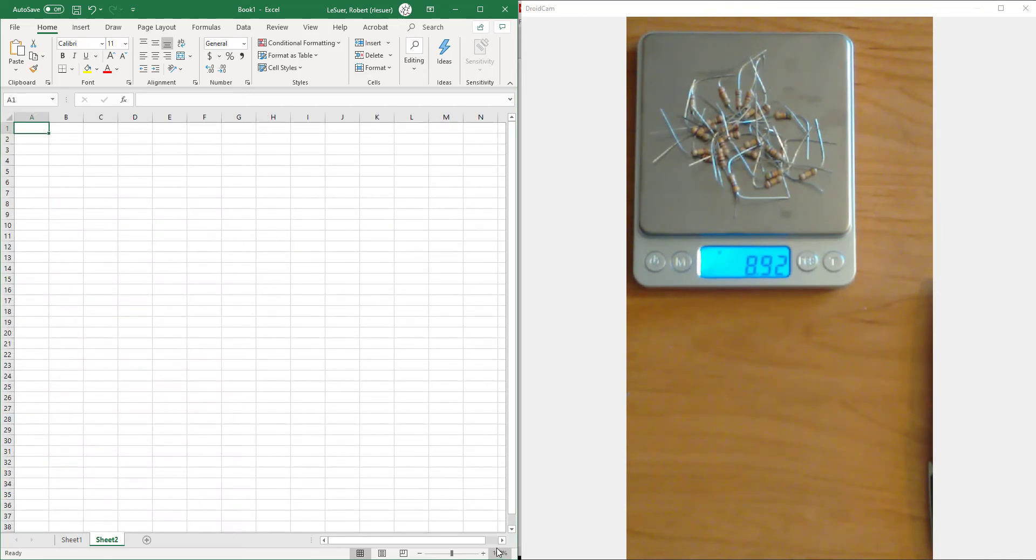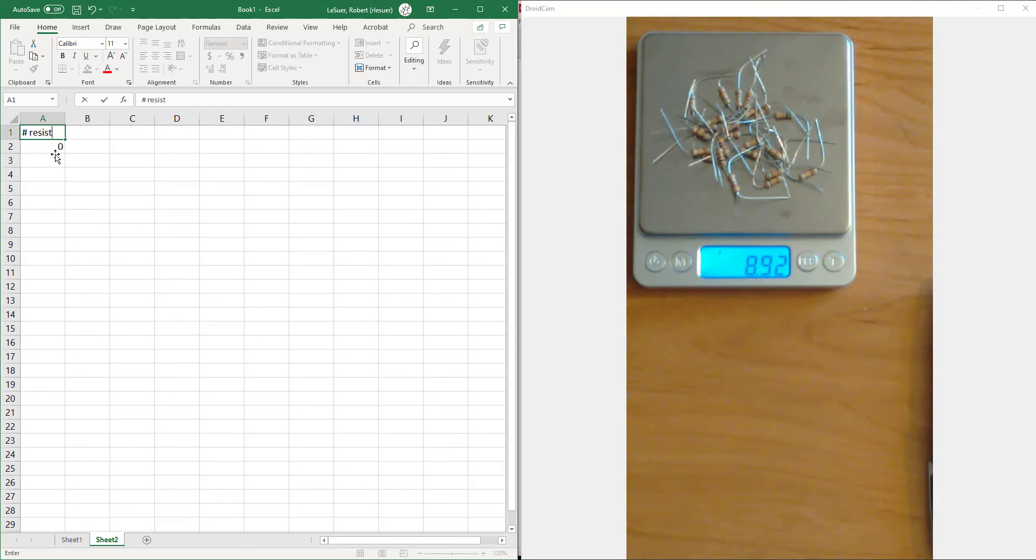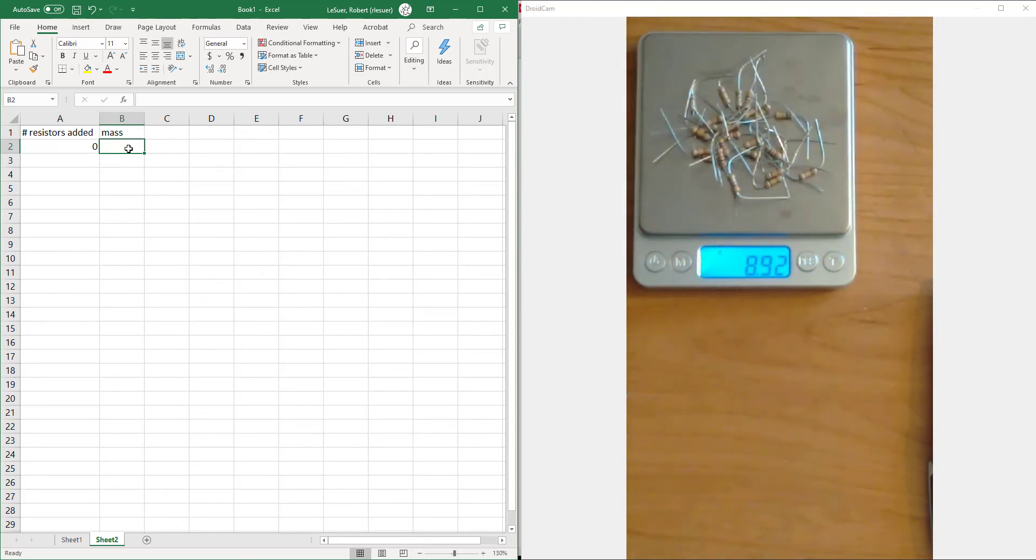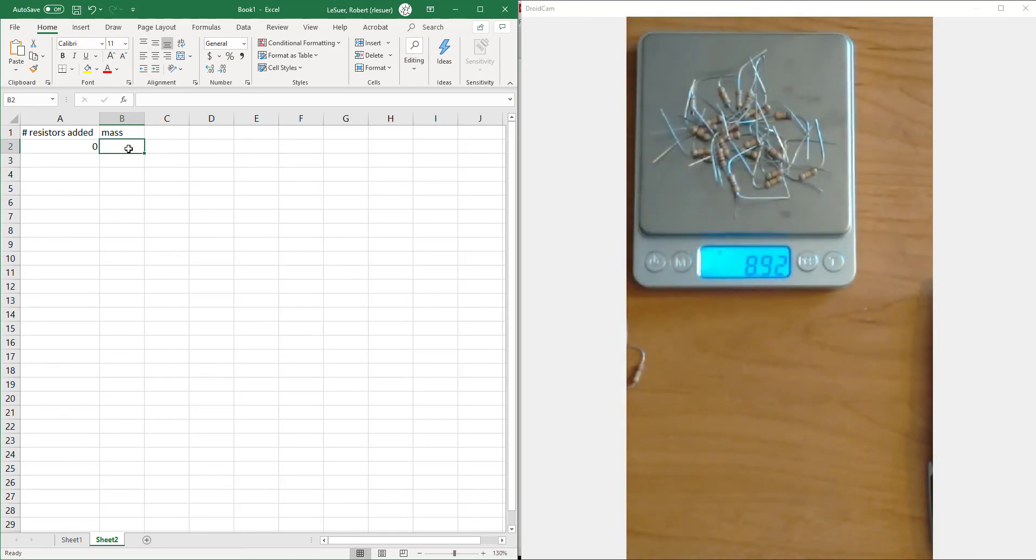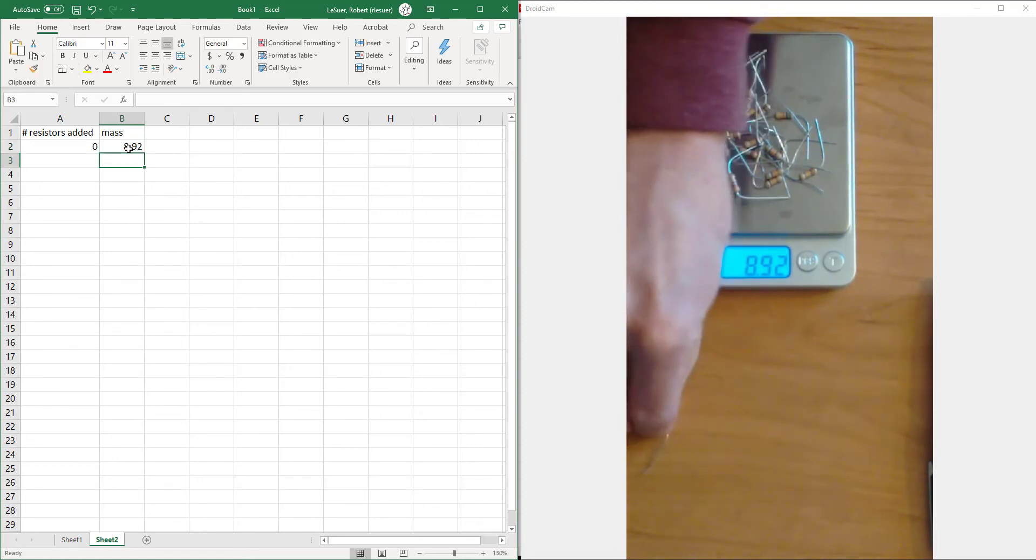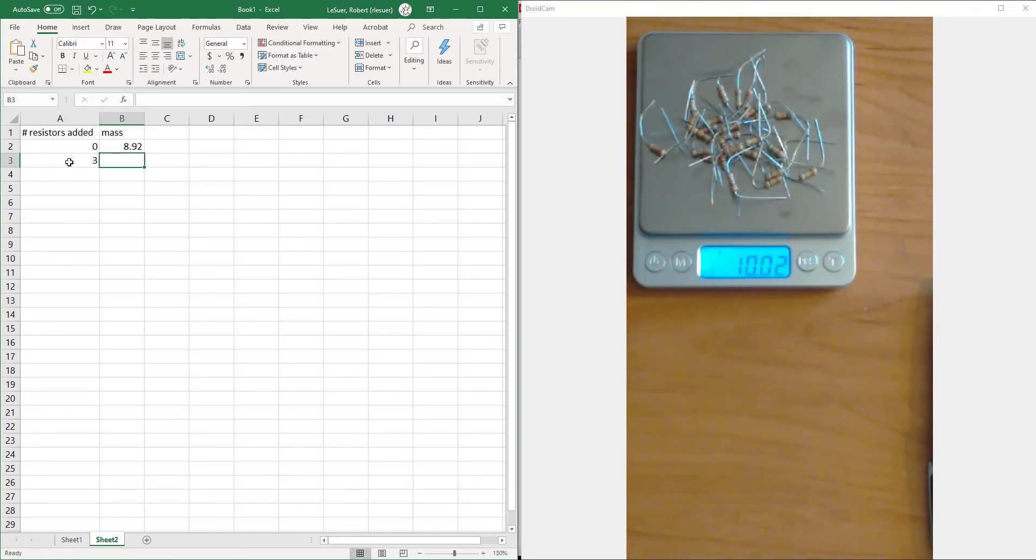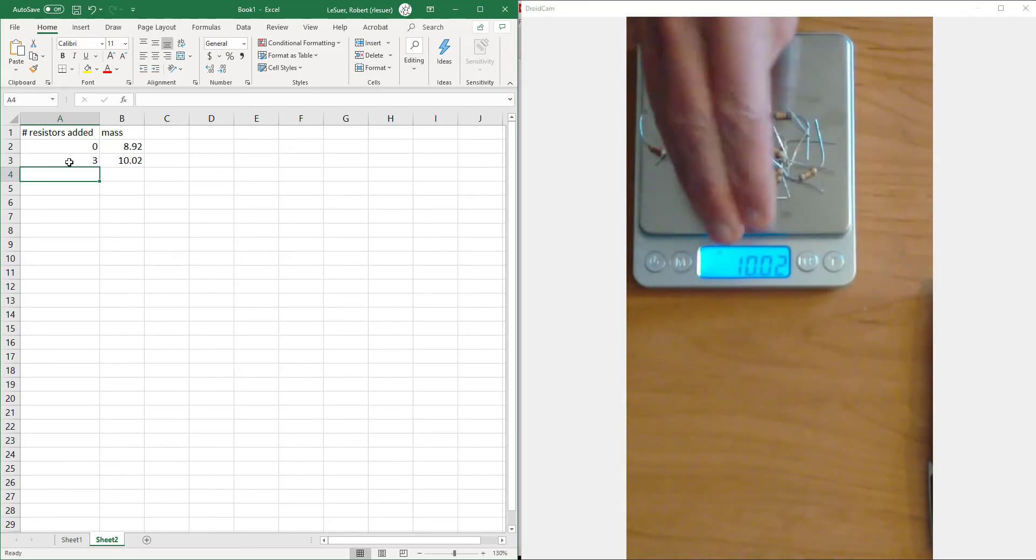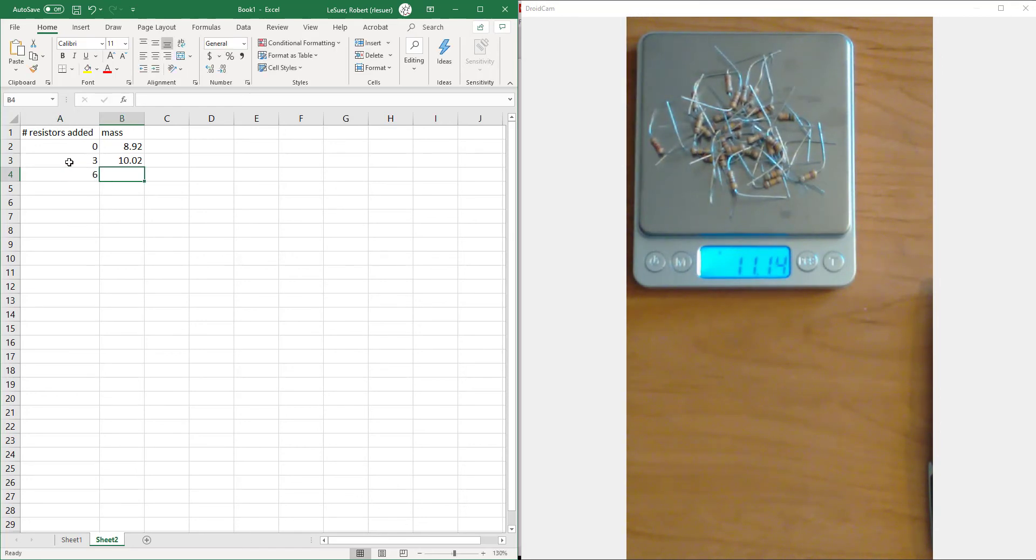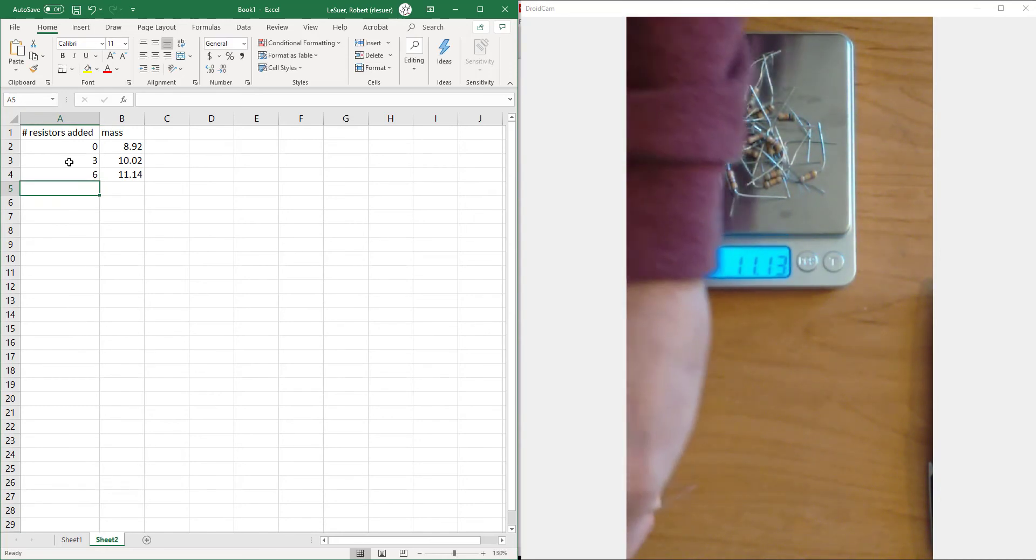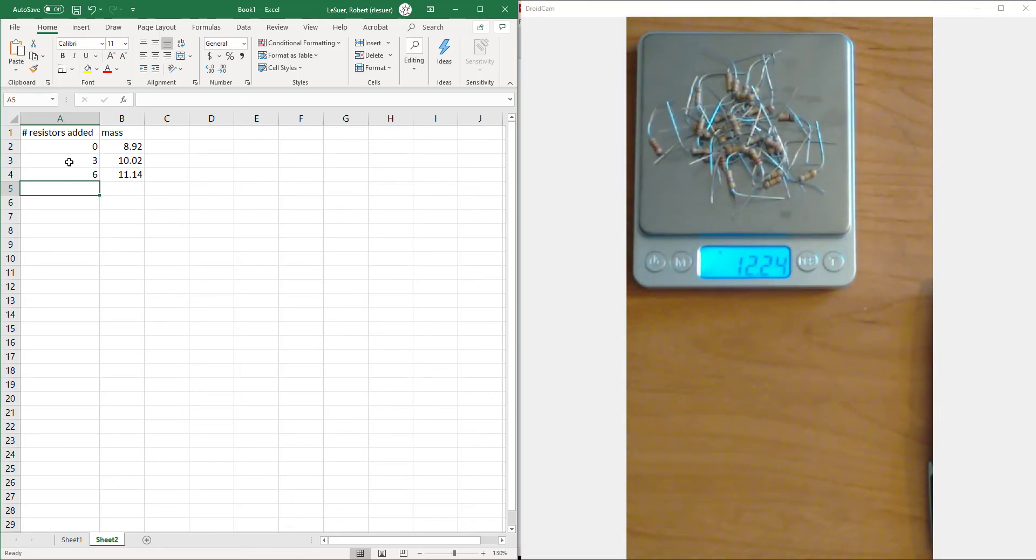The way we're going to do that is something called the method of standard addition. We're going to use the same approach, only now instead of starting with an empty balance, we're going to call this x column the number of resistors added. We start off with zero resistors - I've got a pile of resistors here and I'm going to add more to it. Starting with no added resistors, the mass is 8.92 grams. Now when I add three resistors, that raises to 10.02. I'll add another three resistors for a total of six. And one more time, three resistors. We're at a total of nine resistors and 12.24.